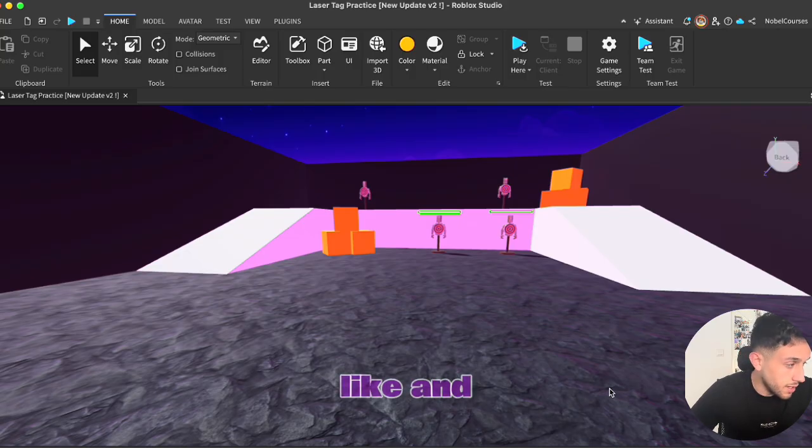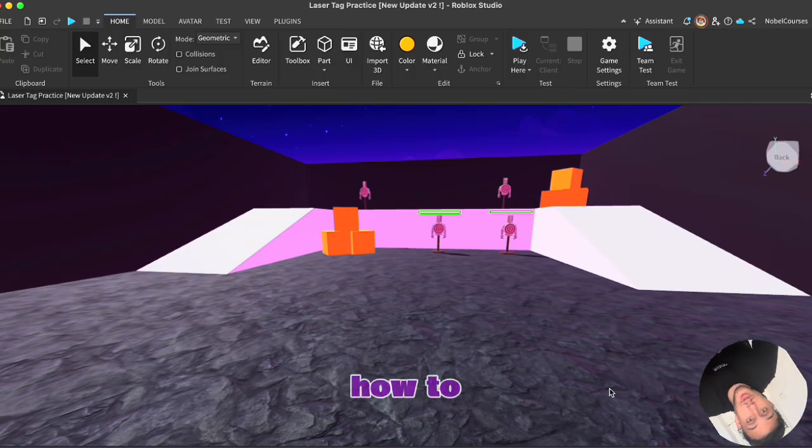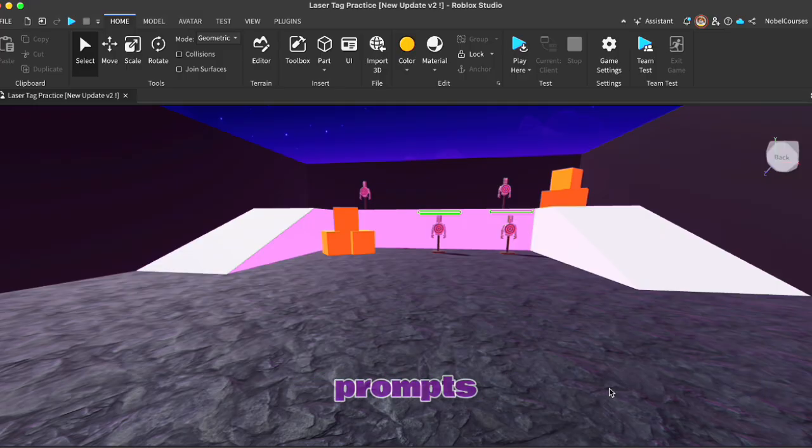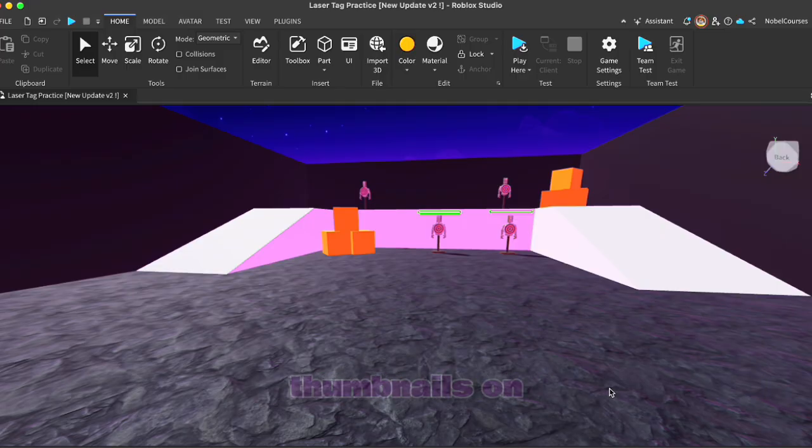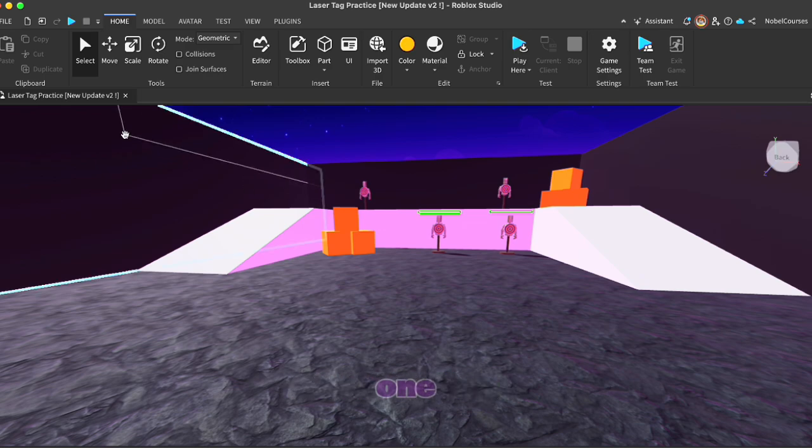Now make sure to like and subscribe because the next video I'll be showing you how to add pictures and I'll show you also different prompts you can tell AI to generate the best thumbnails on Roblox Studio. Thank you for viewing. See you all in the next one.